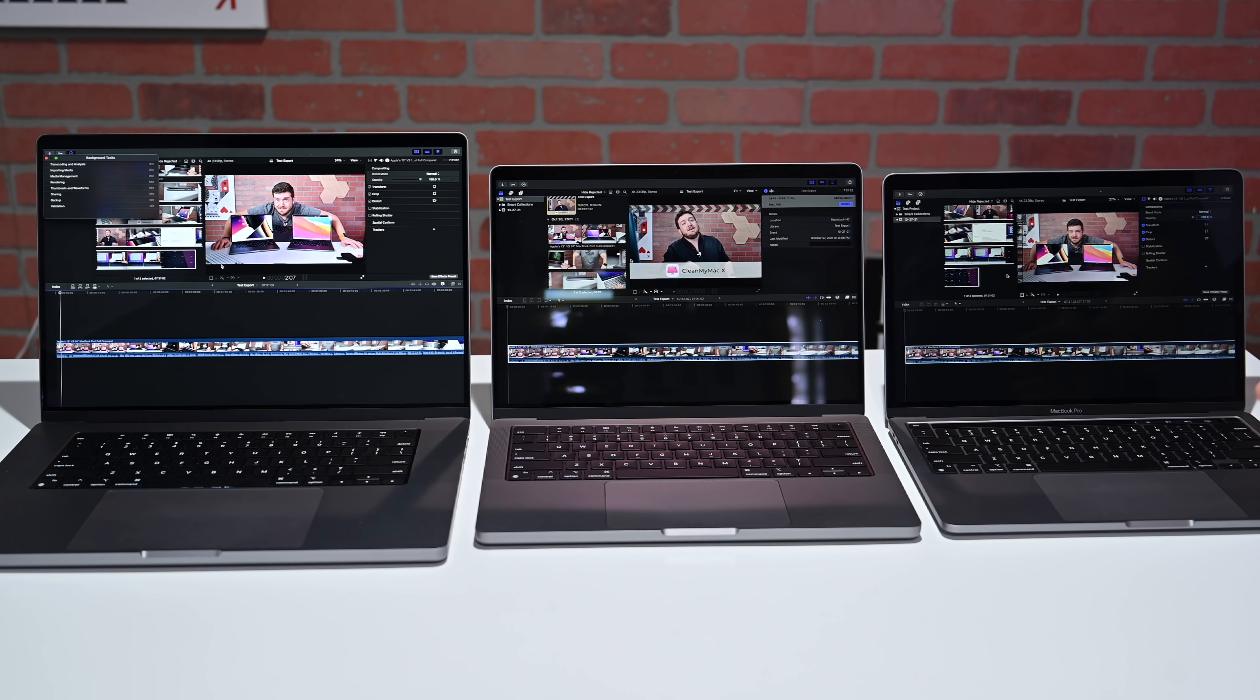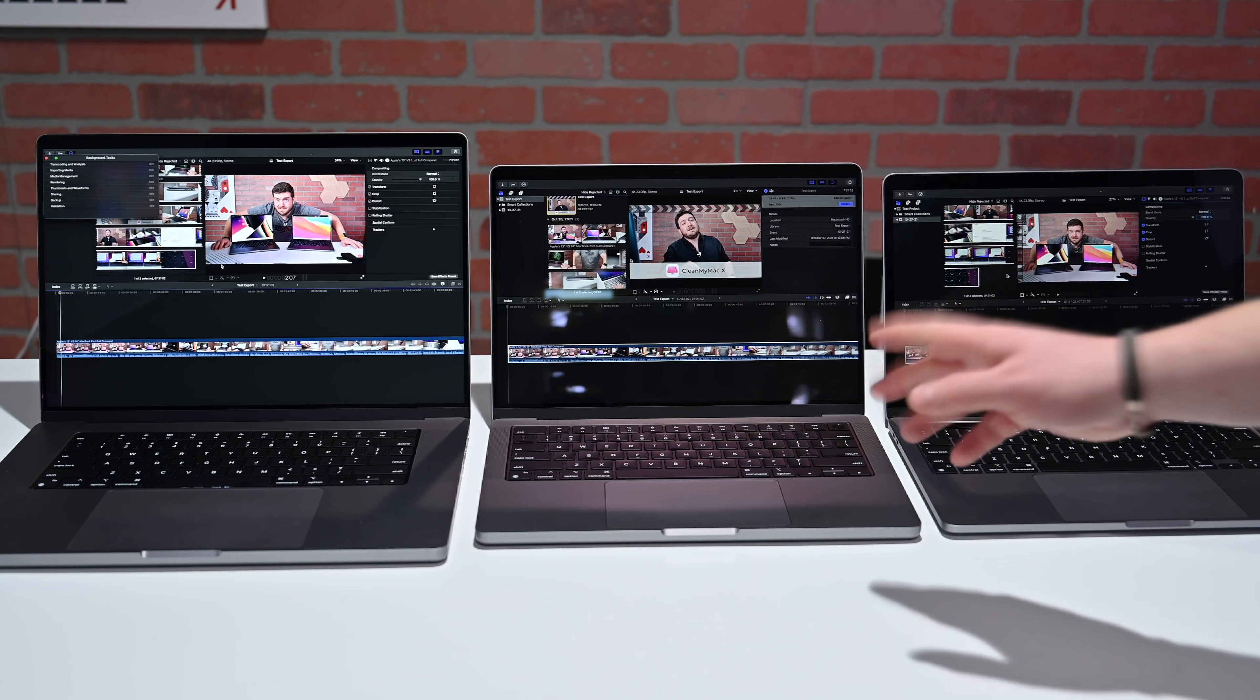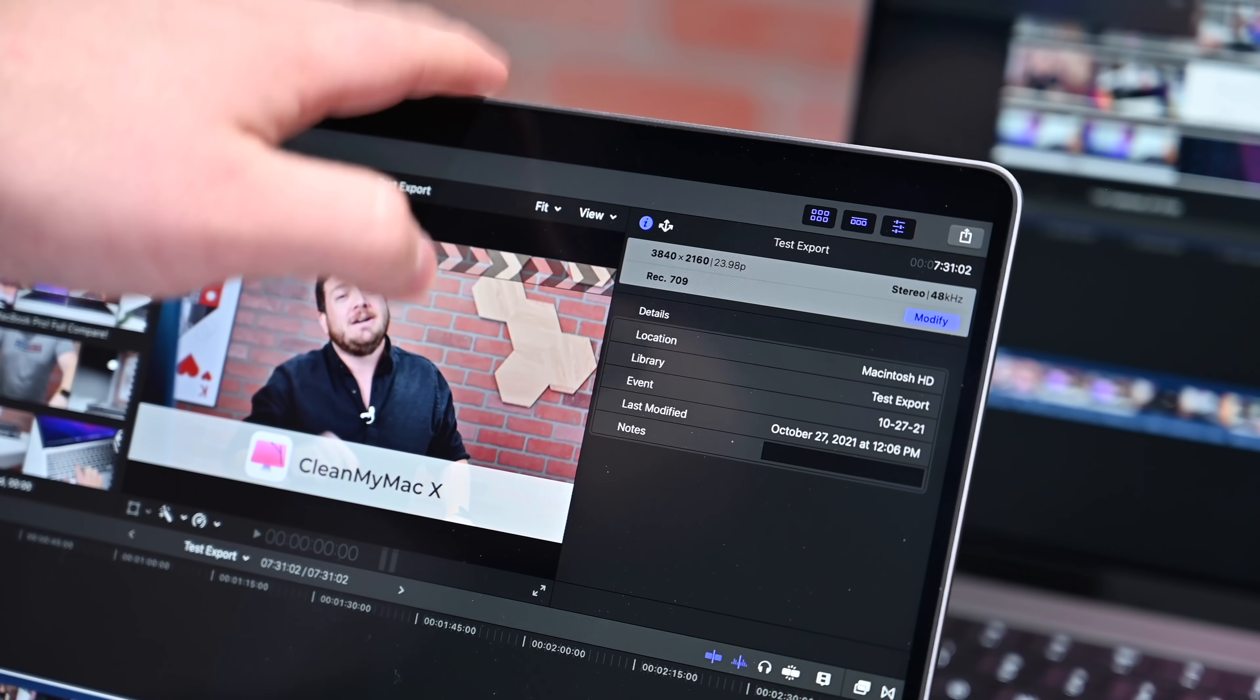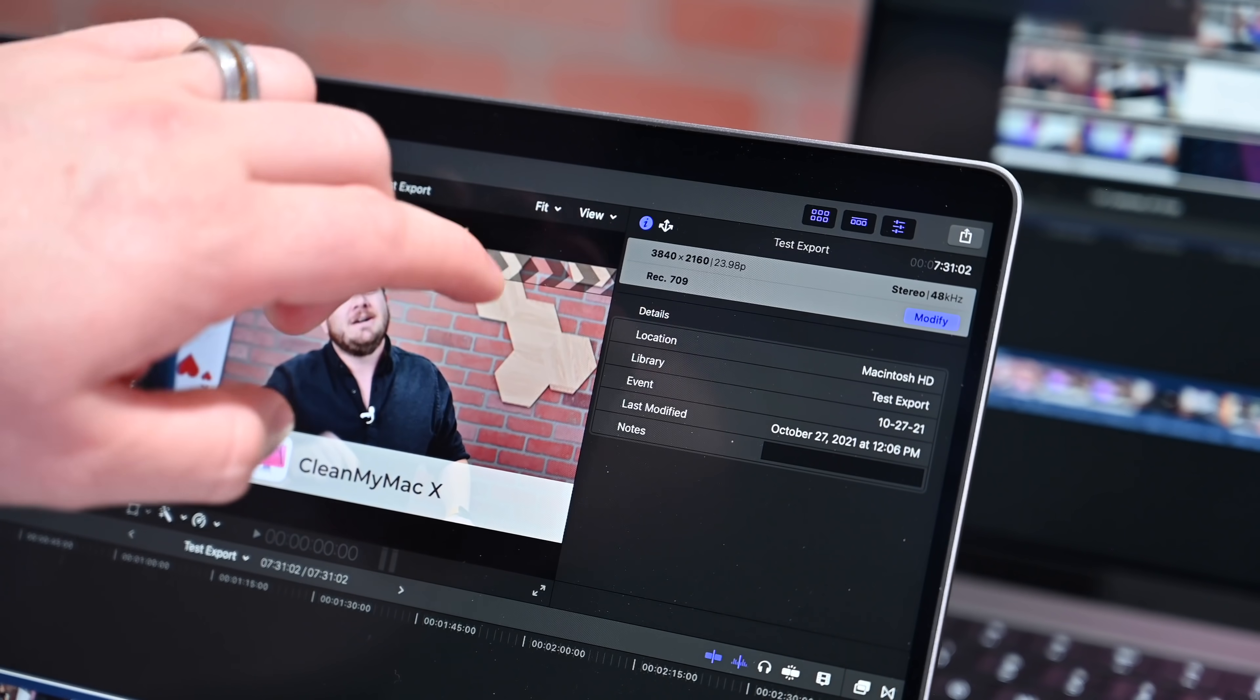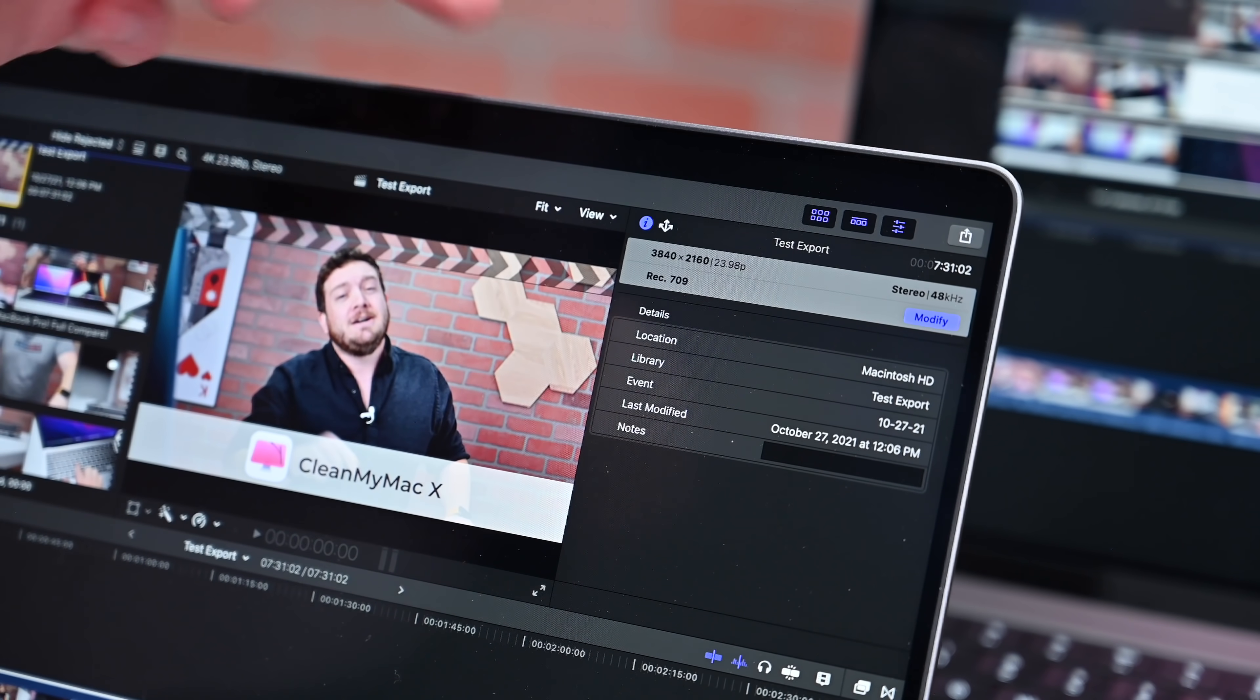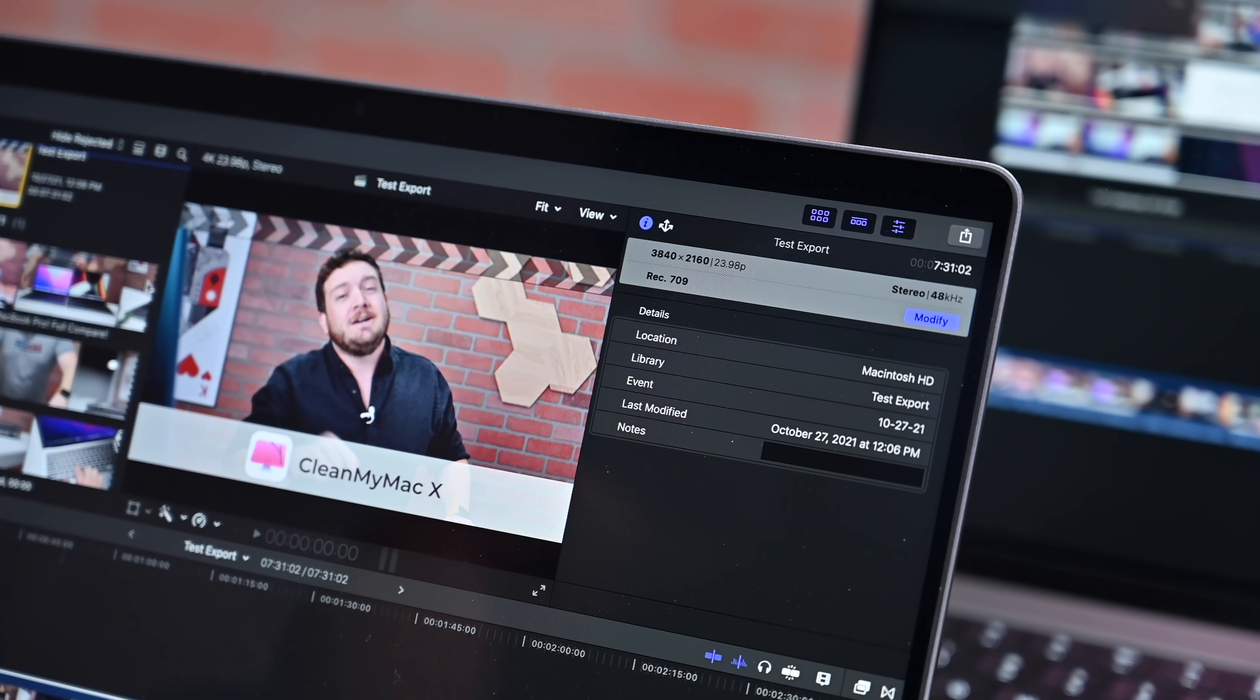That all brings us to Final Cut Pro. Let's run our video export test on all three of these machines. What we're going to be exporting is a 1.12 gigabyte 4K video file. It's about 7 and a half minutes long. We're going to export it from all three machines and see how long it takes.